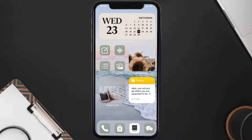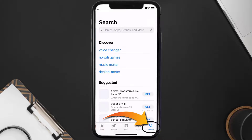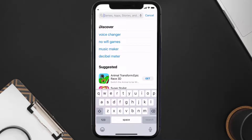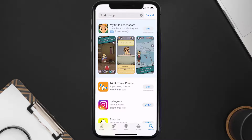Once uninstalled, open up the App Store and search for the TripIt mobile app in the search bar, then click on the Get button to install it back on your device.